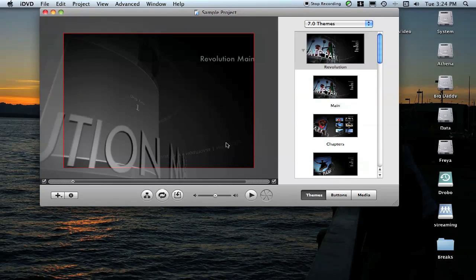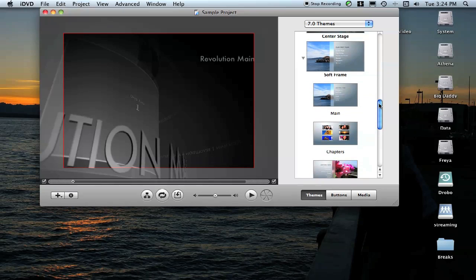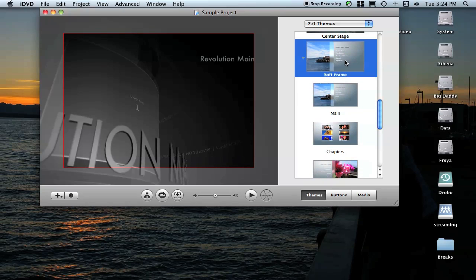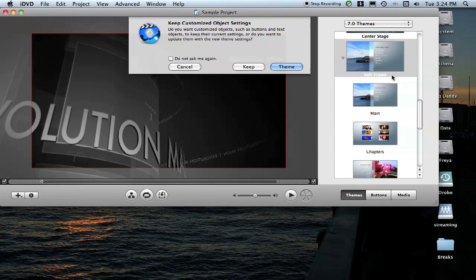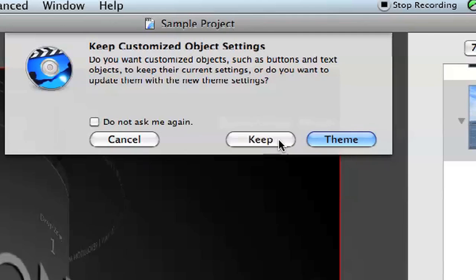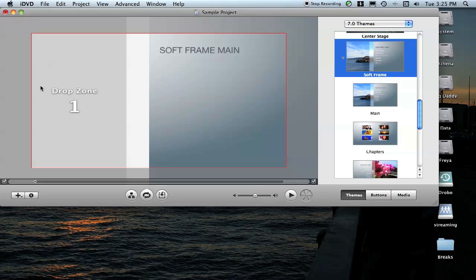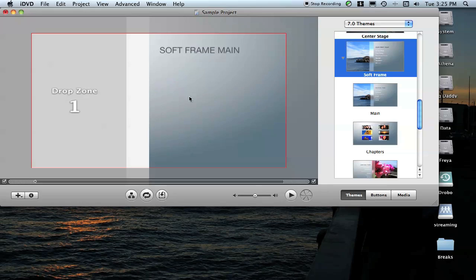That's going to start me off in iDVD with a generic project template. I'm a big fan of this particular project because you don't actually need to load any kind of still or video into this drop zone over here. It's fairly plain and generic, so you don't necessarily have to drop stuff in here to make it look nice.